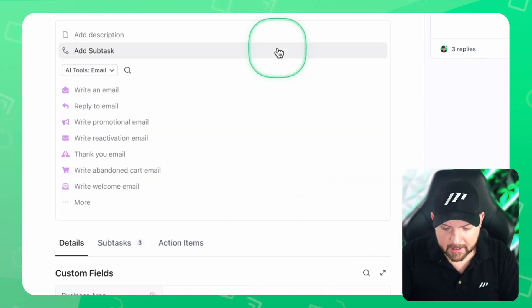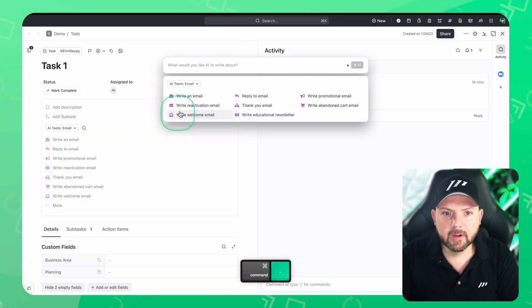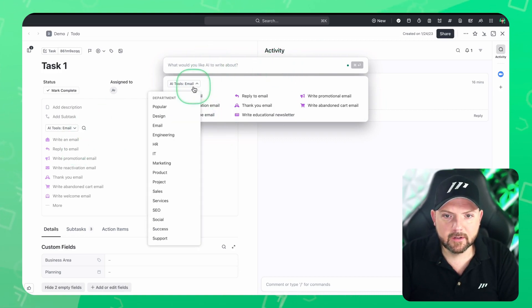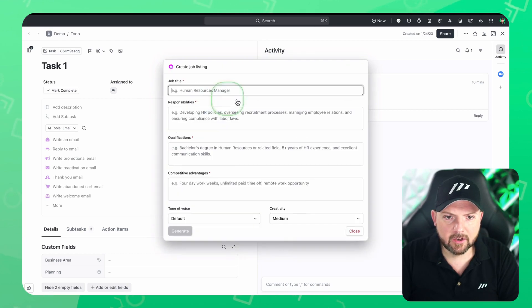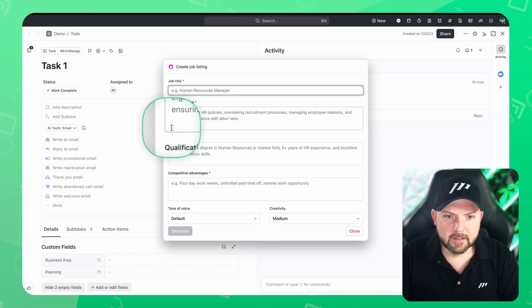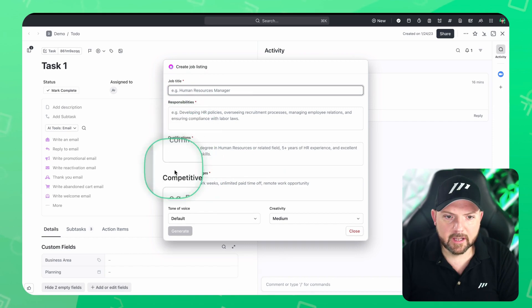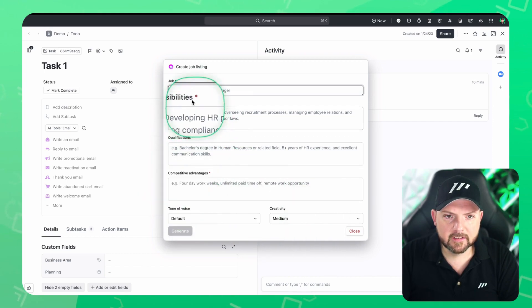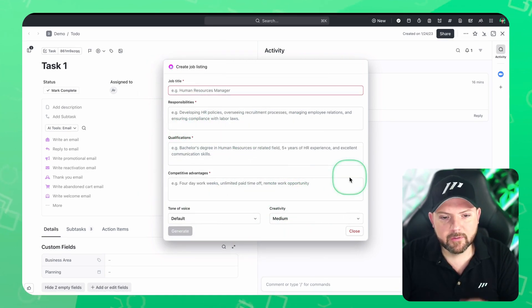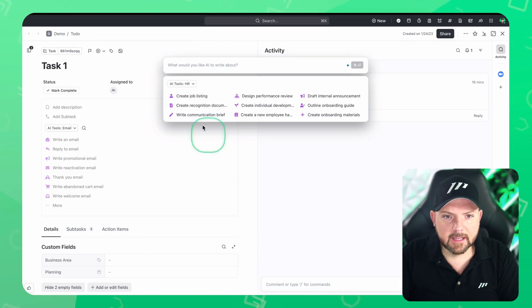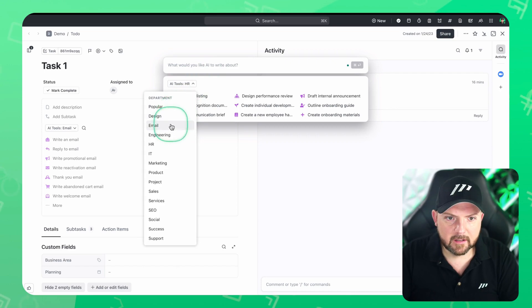Another way to access AI is just to hit command full stop. And it opens this up and you have something similar here. You can now select a department, I can go to HR, create job listing. And there you go, you have the responsibilities, qualifications, competitive advantages, job title. So everything is pre-made for you, you fill this out.